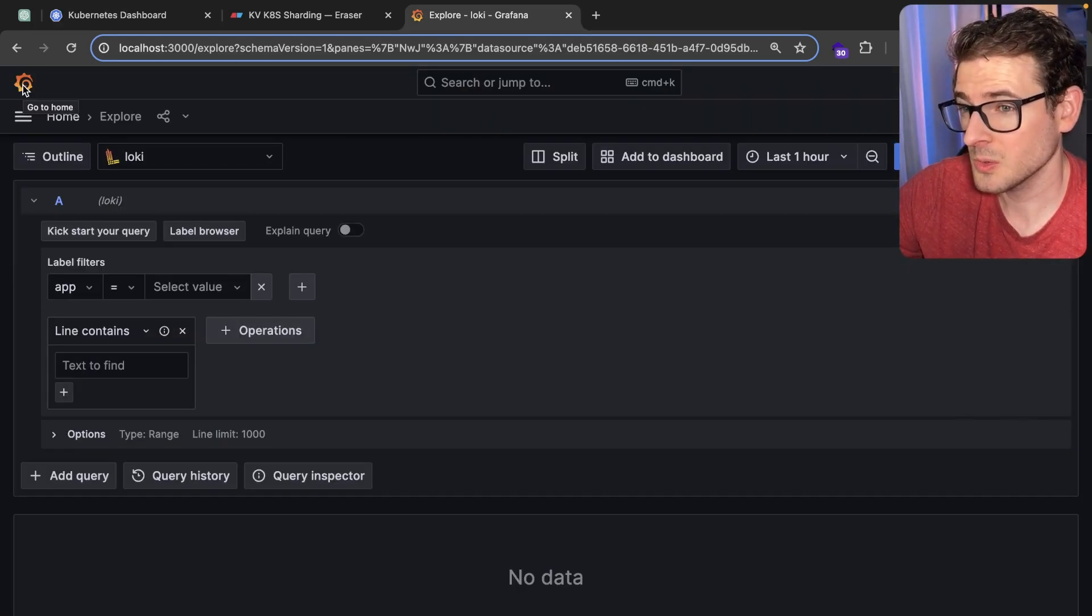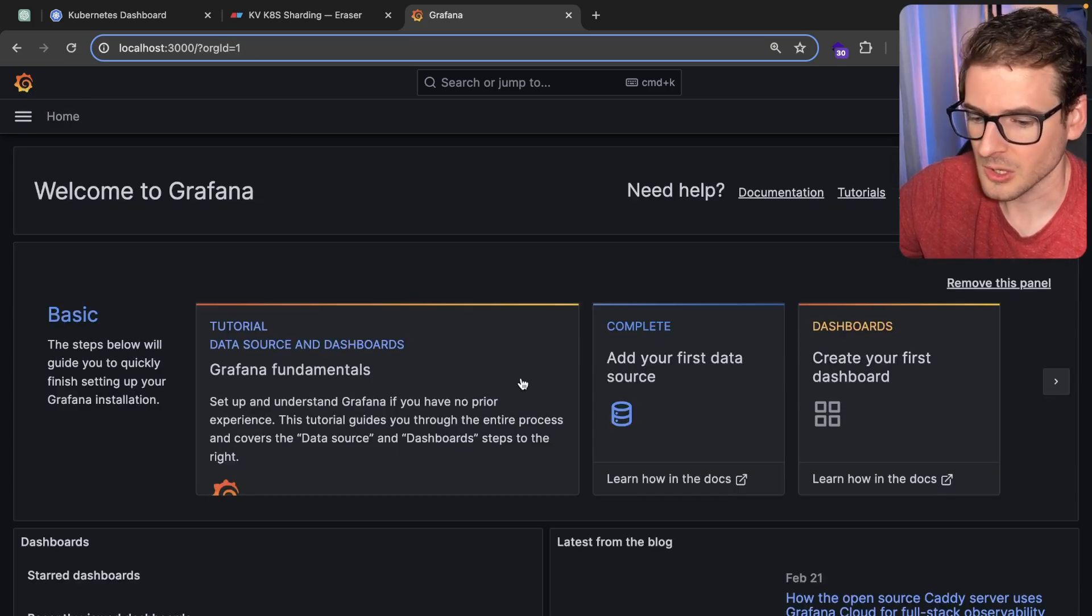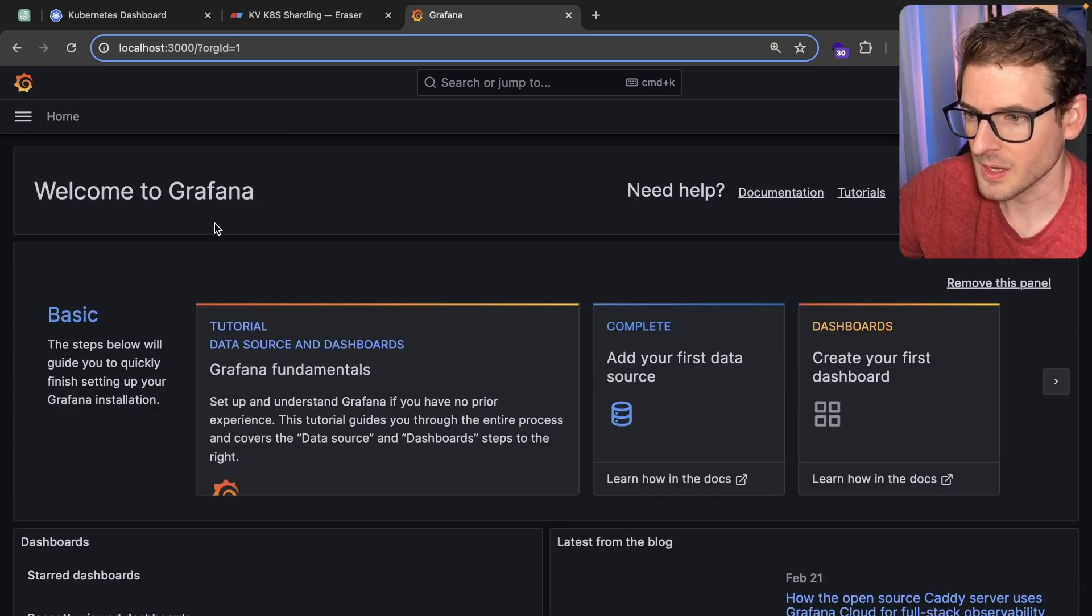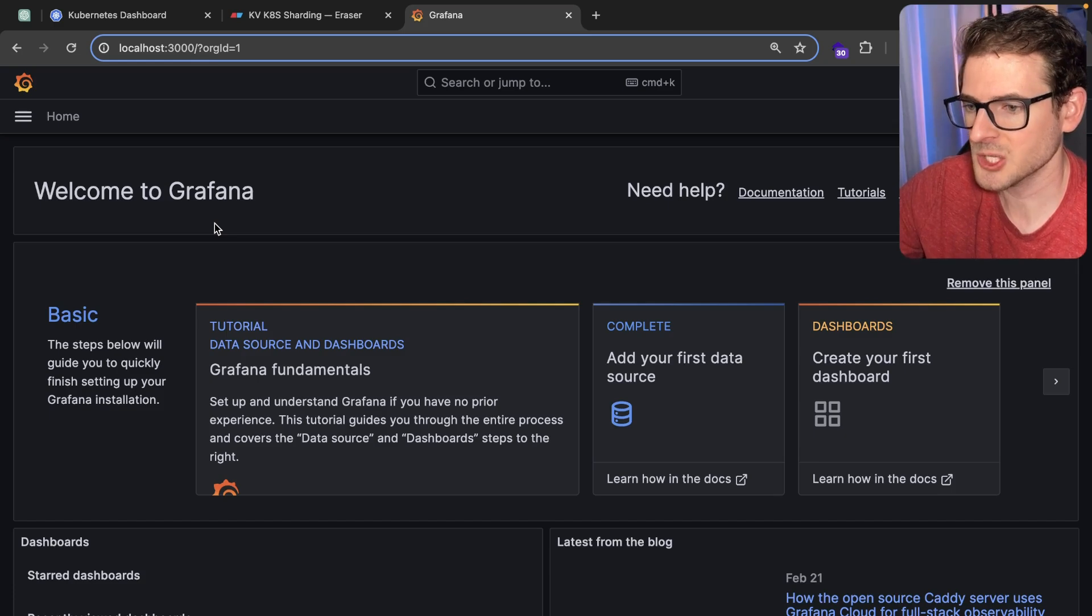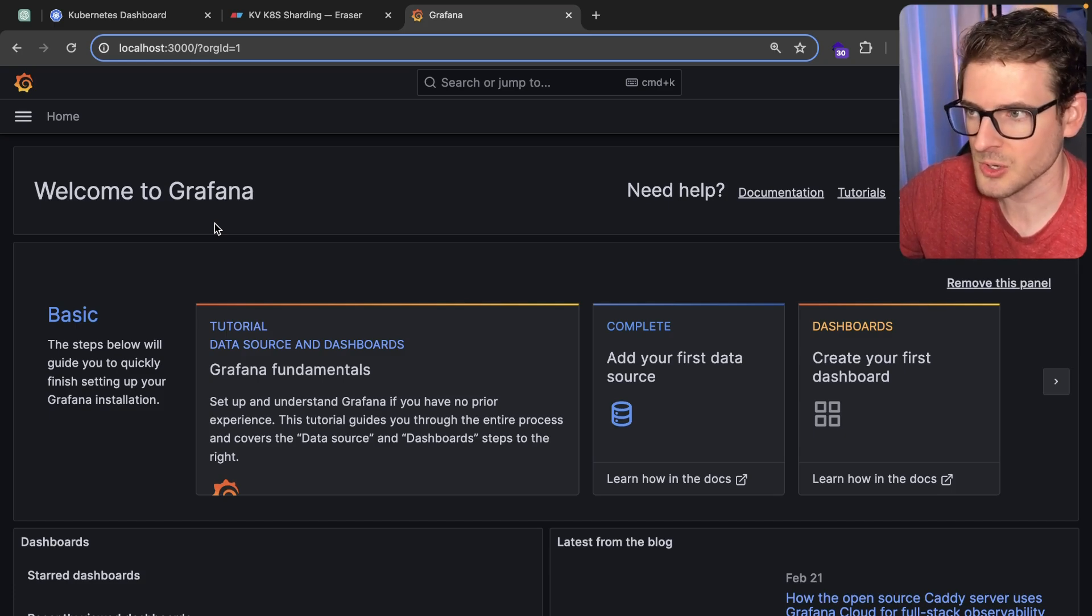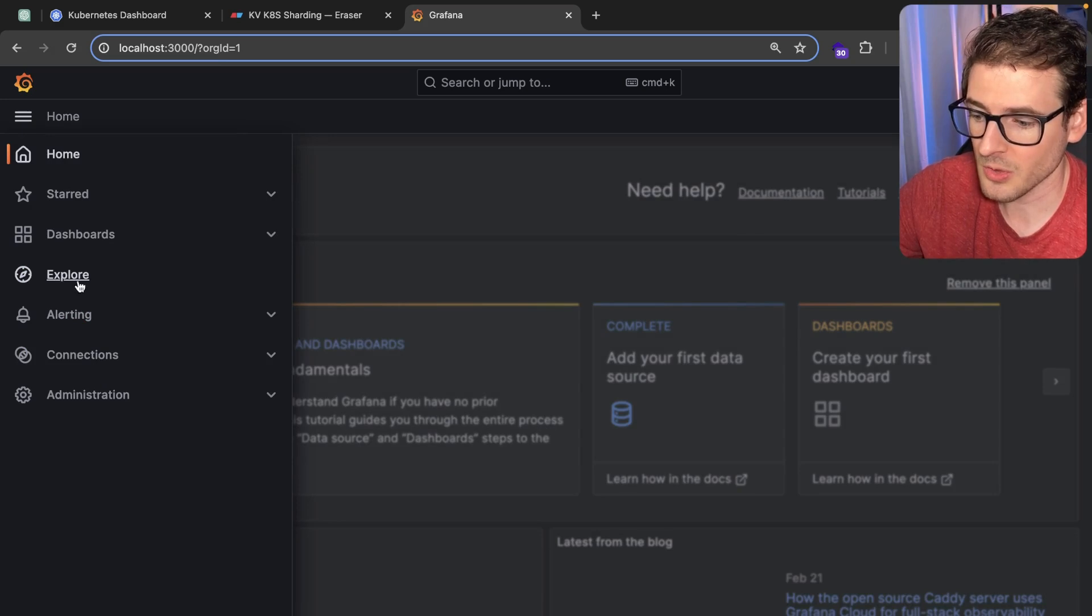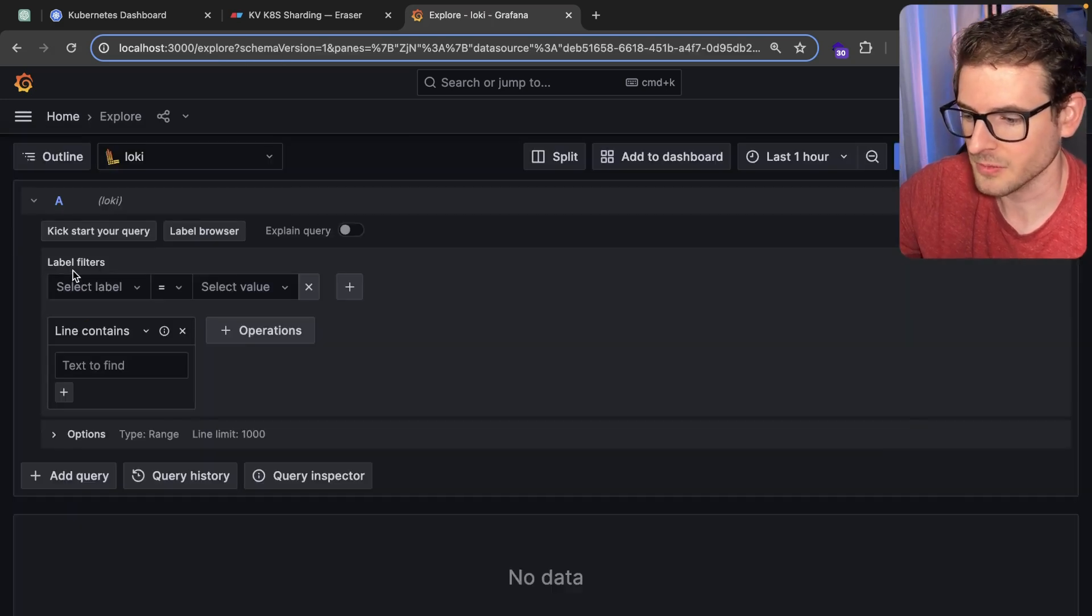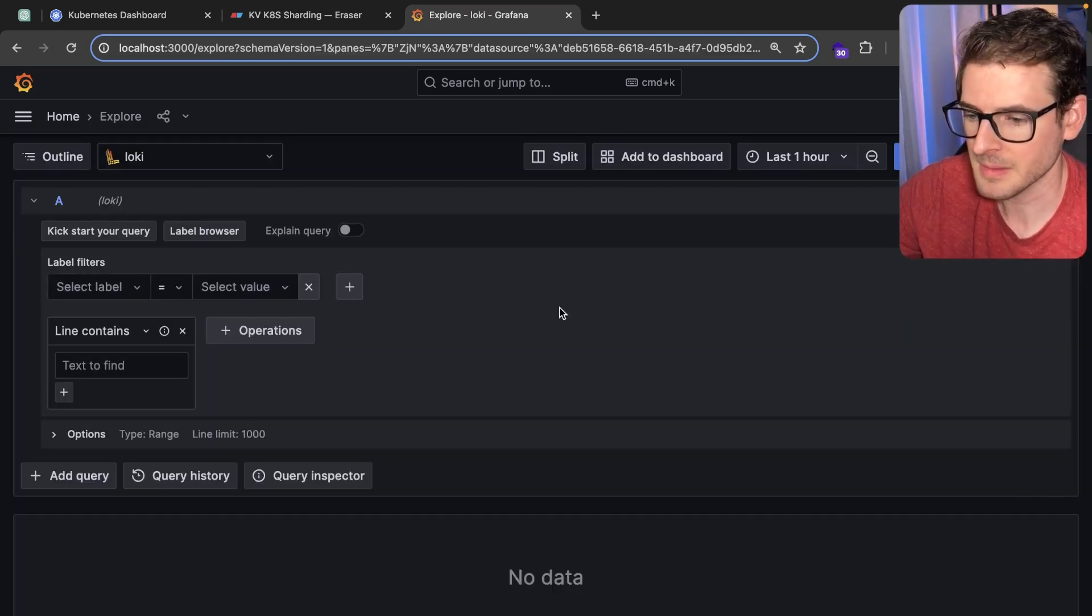I spent like two nights trying to figure out how to set up Grafana, Loki, and Promtail, which is a collection of tools you can use in your Kubernetes cluster to basically get all the logs for all your pods and kind of dive and explore over them.